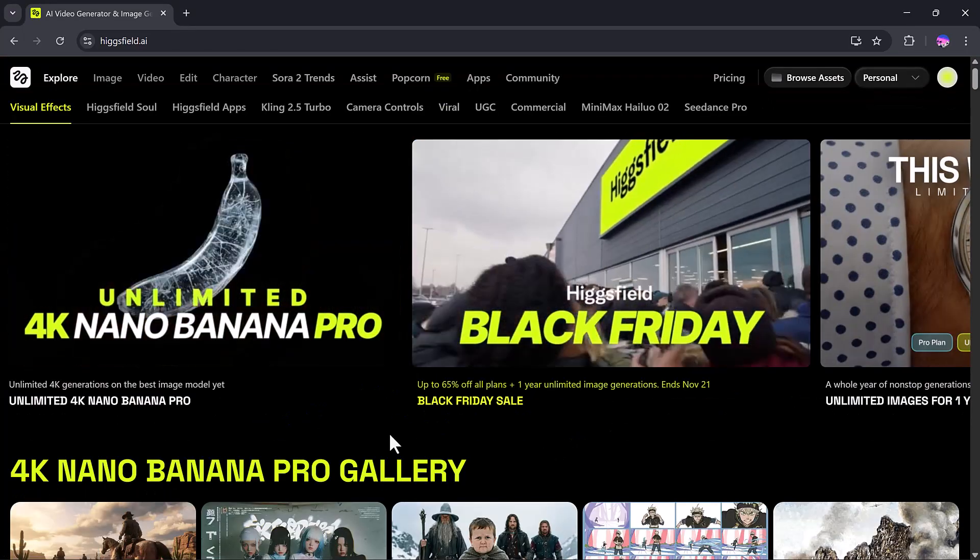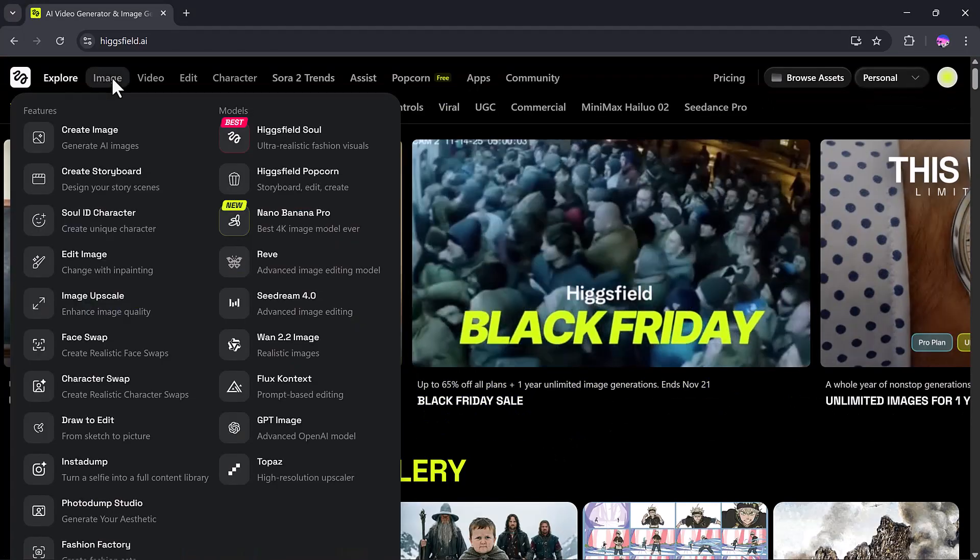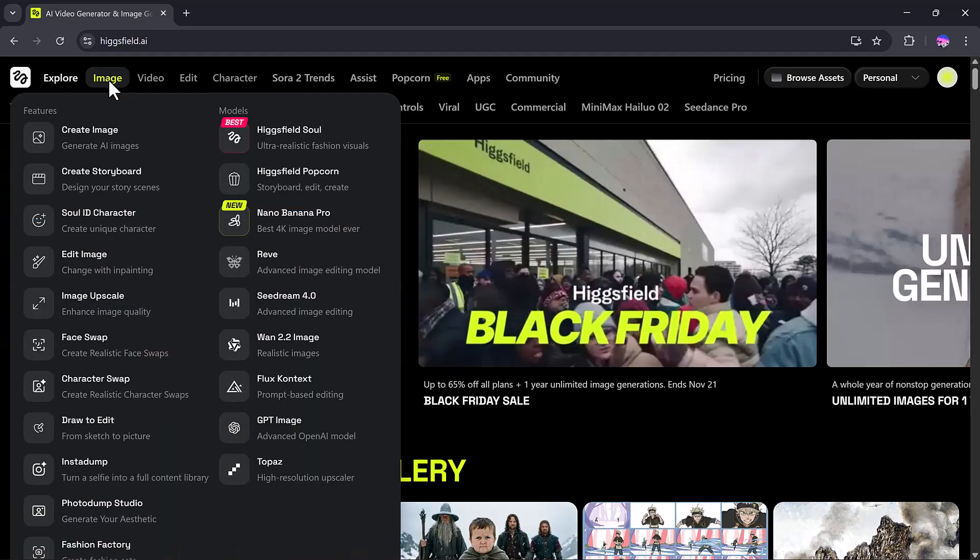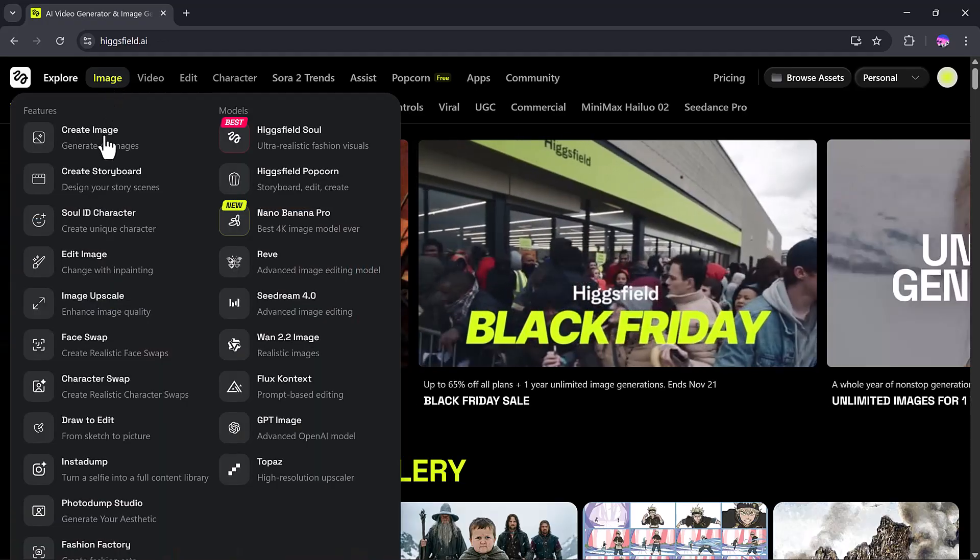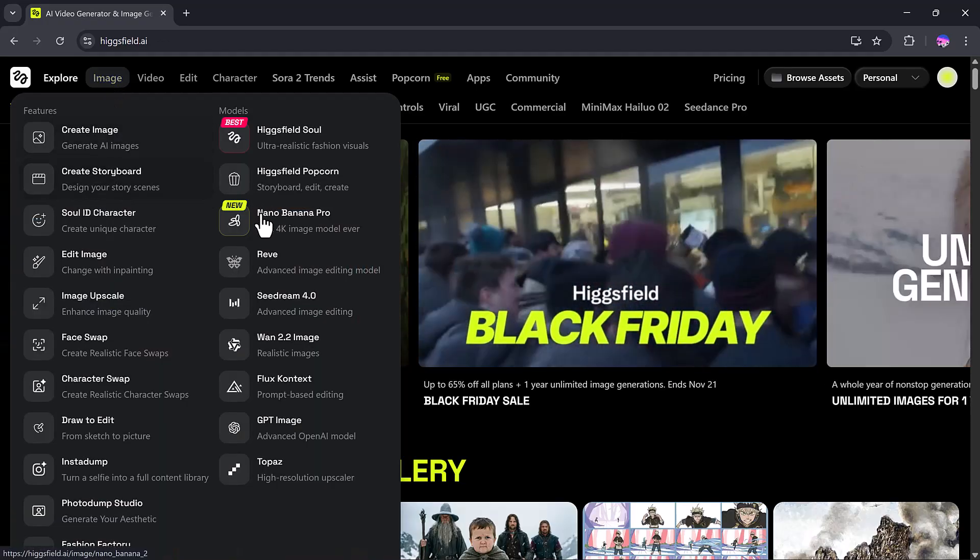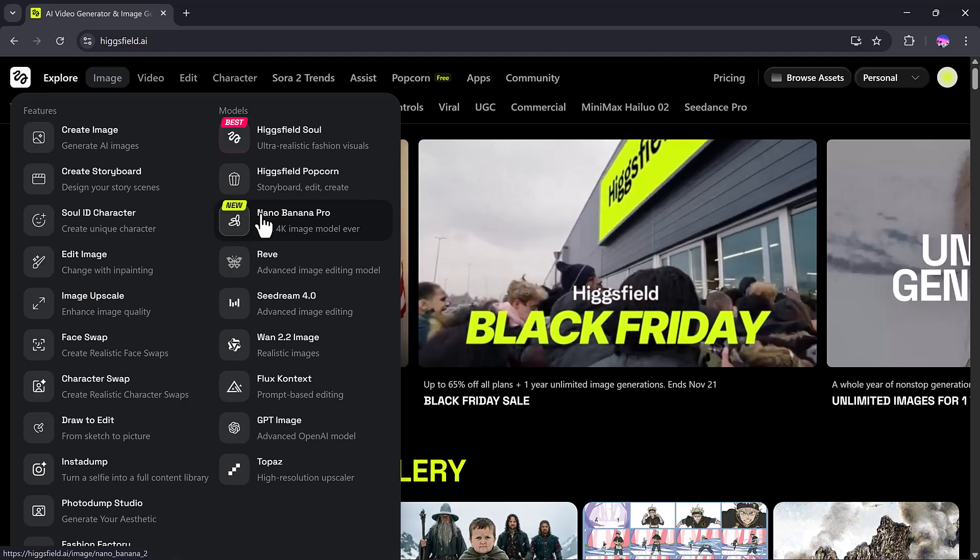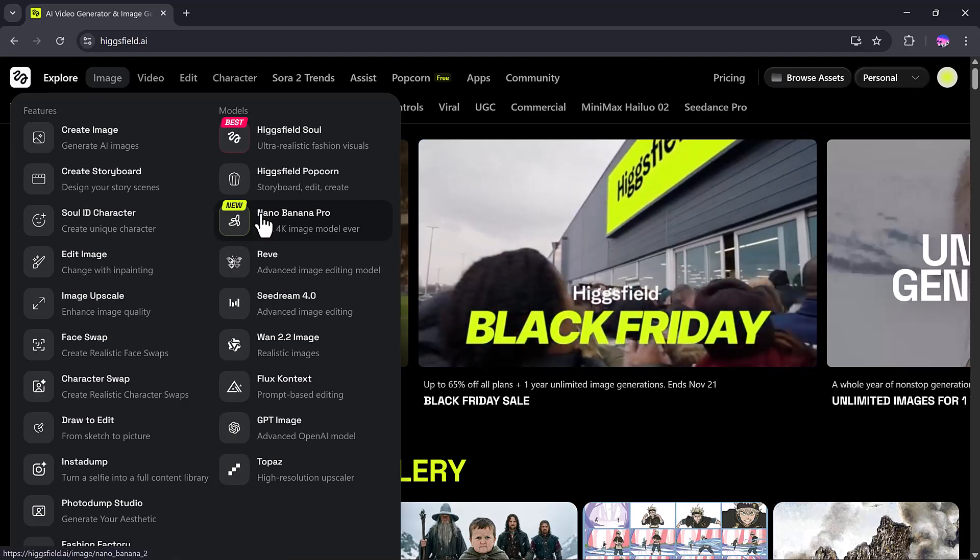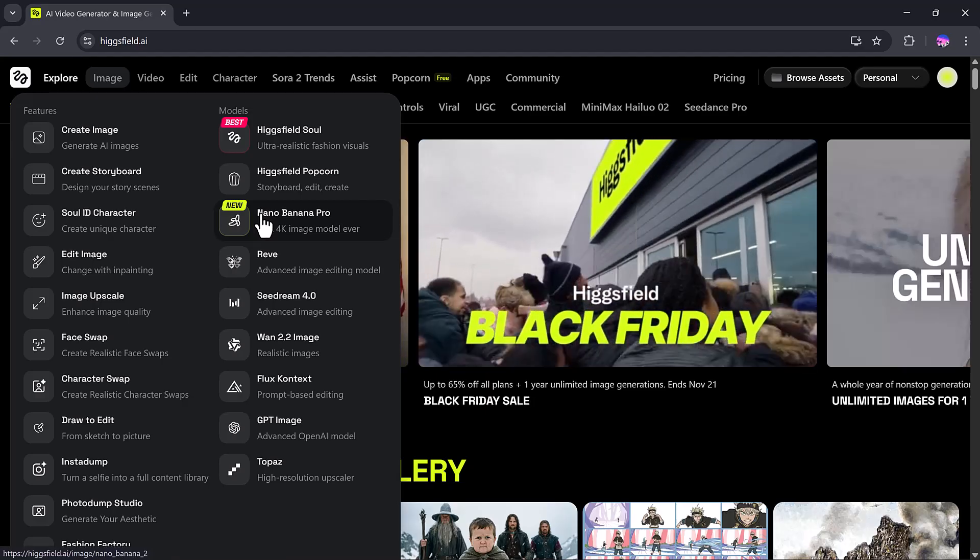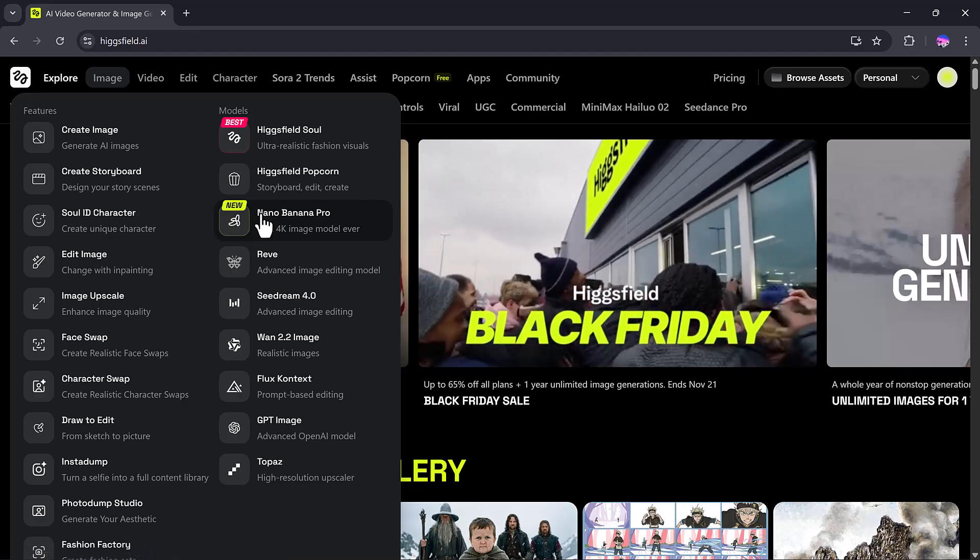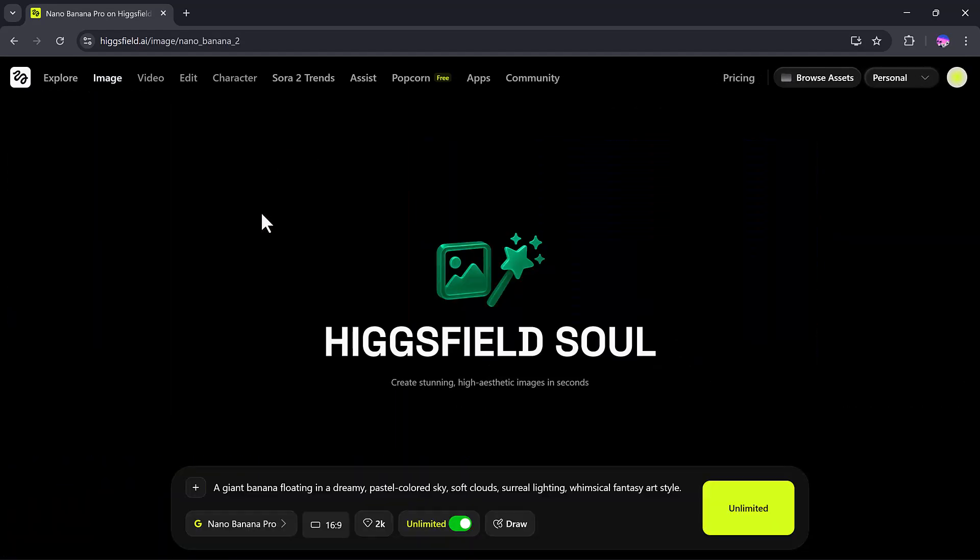First, I will click on the Multiple Options menu at the top. I'll click on the Image button, which will show all the image-related features. Here, in the Model section, we have the newly launched Nano Banana Pro. This is the model that allows us to create 4K-quality images very easily.